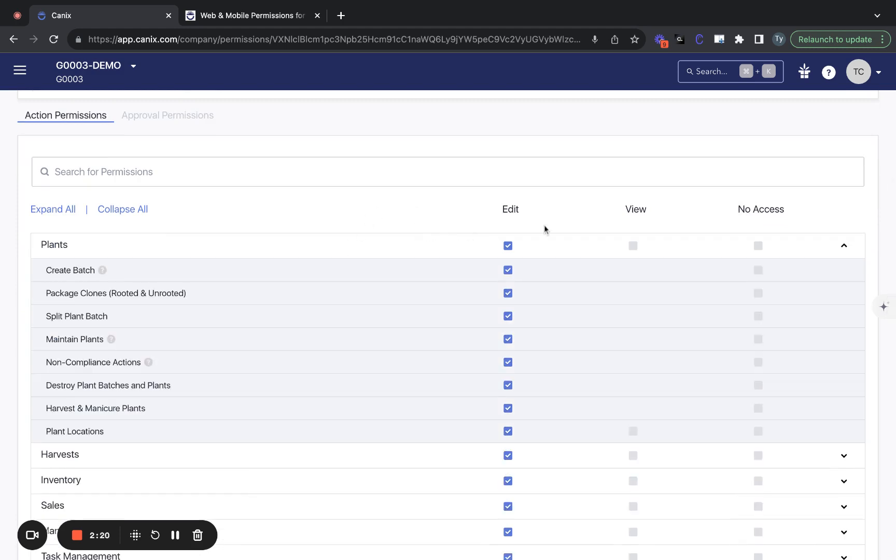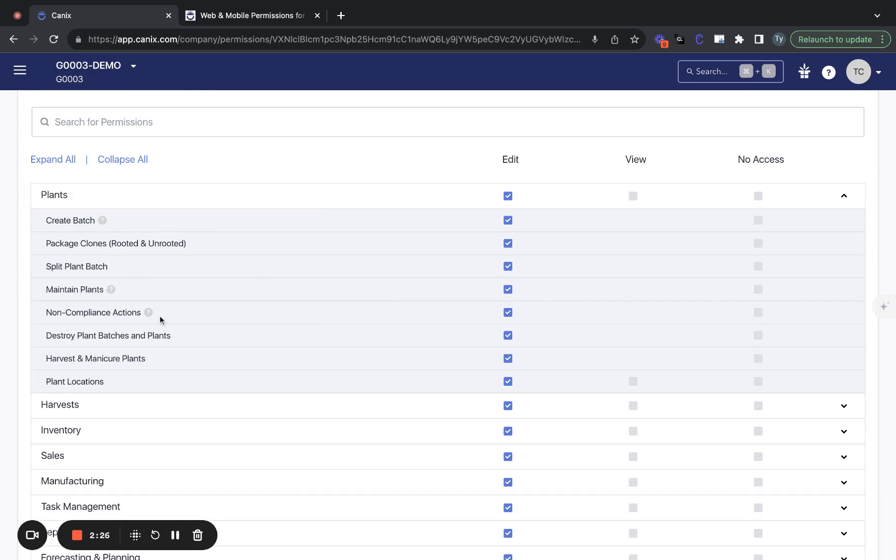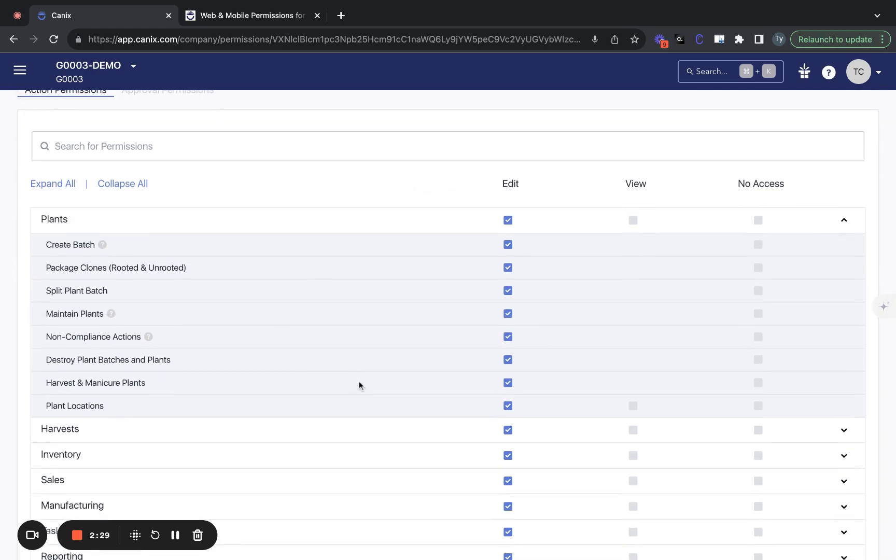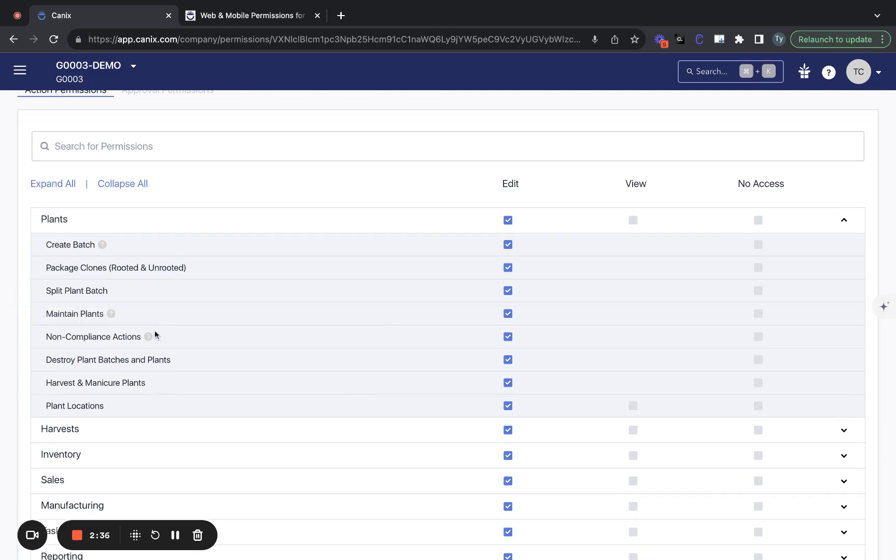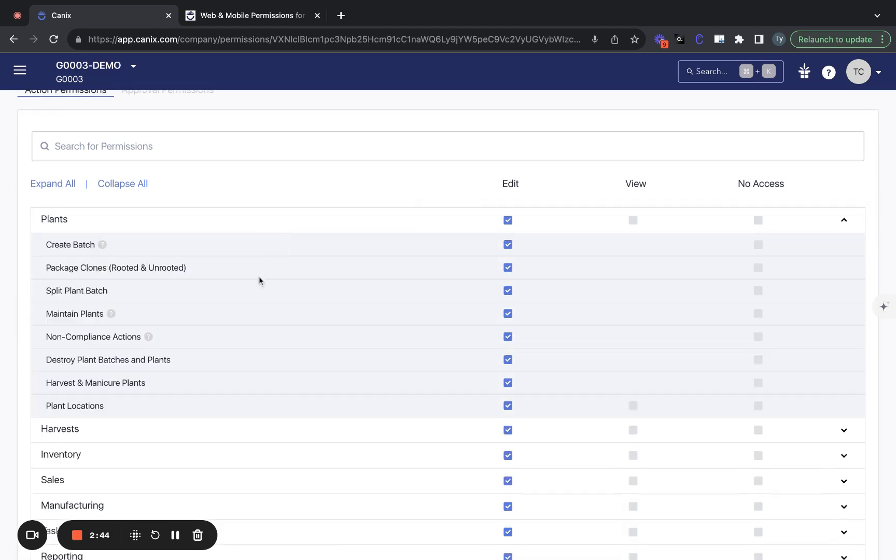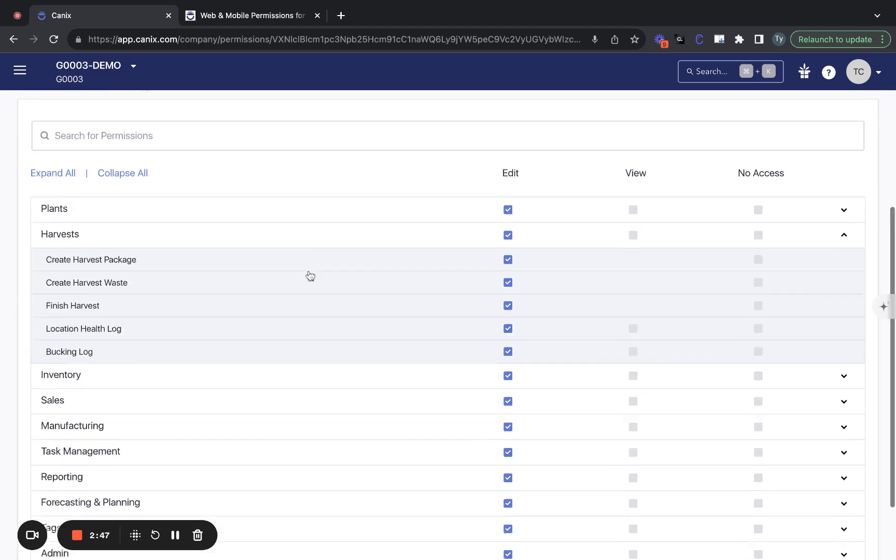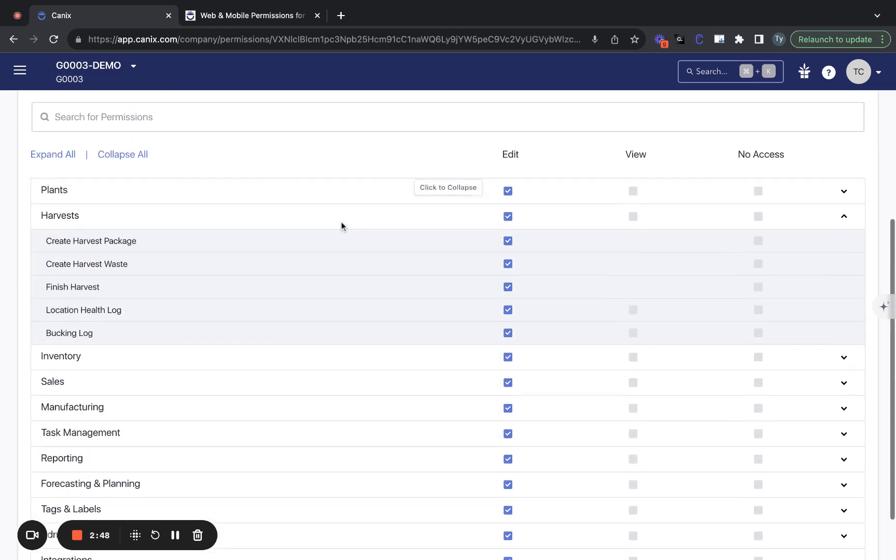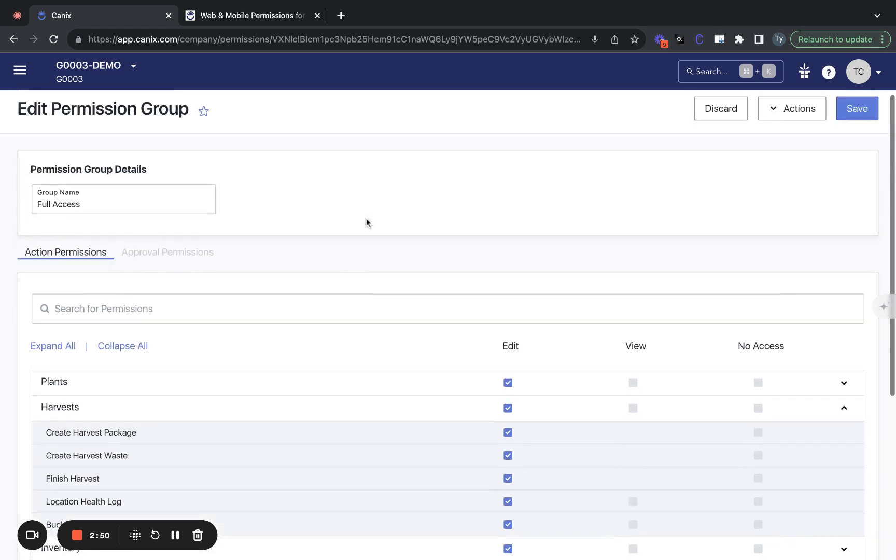Each action permission group is going to have all of your compliance-related submissions, as well as Canix-only submissions and pages. So in this case, you can see we've got a non-compliance actions section, defining who can take some of these Canix-only actions on plants, such as toggling a plant as a mother plant. So both the metric-related options and the Canix-only options are controlled in this same view.